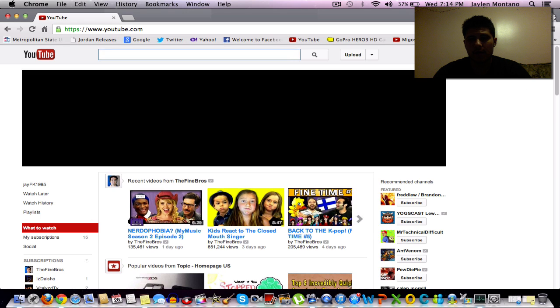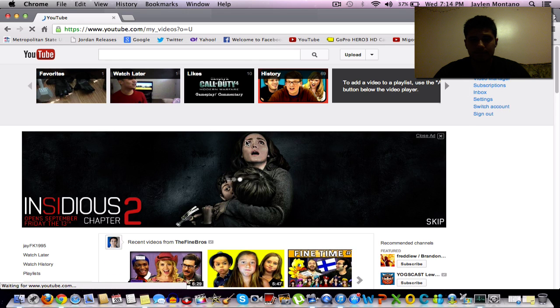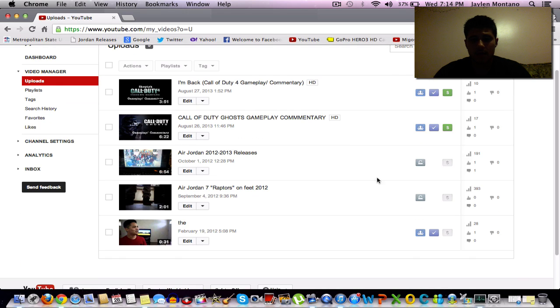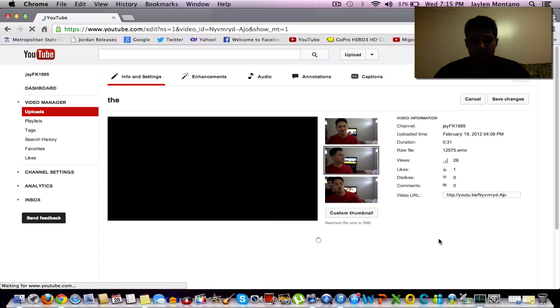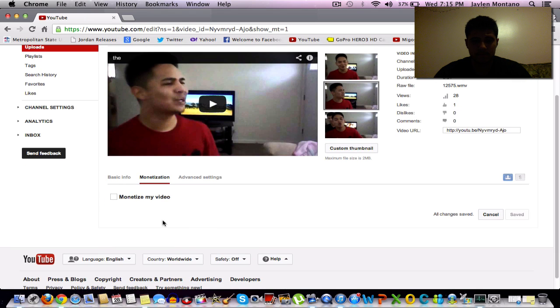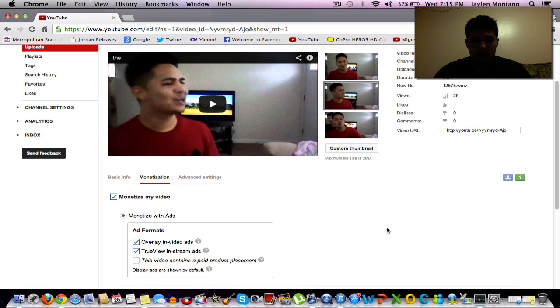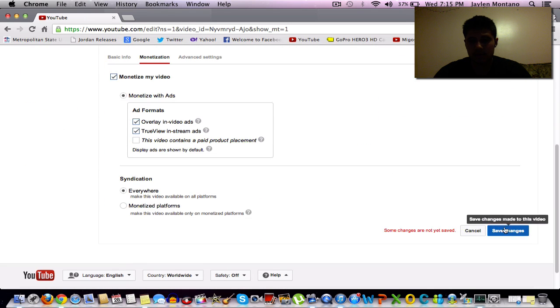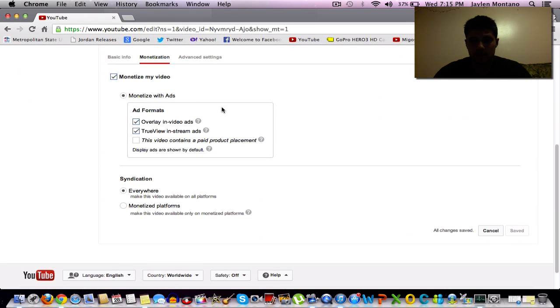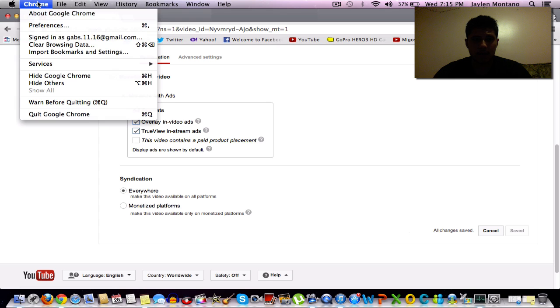Now we're going to go to the video and we're going to go ahead and monetize it. So go ahead and monetize. Click save. And now you can exit out of Chrome.